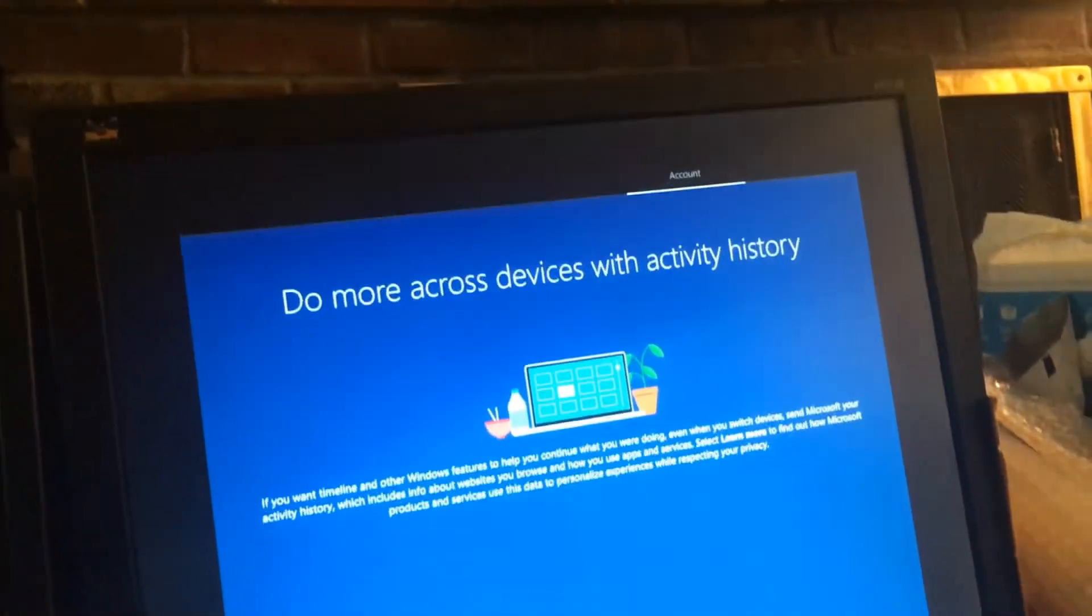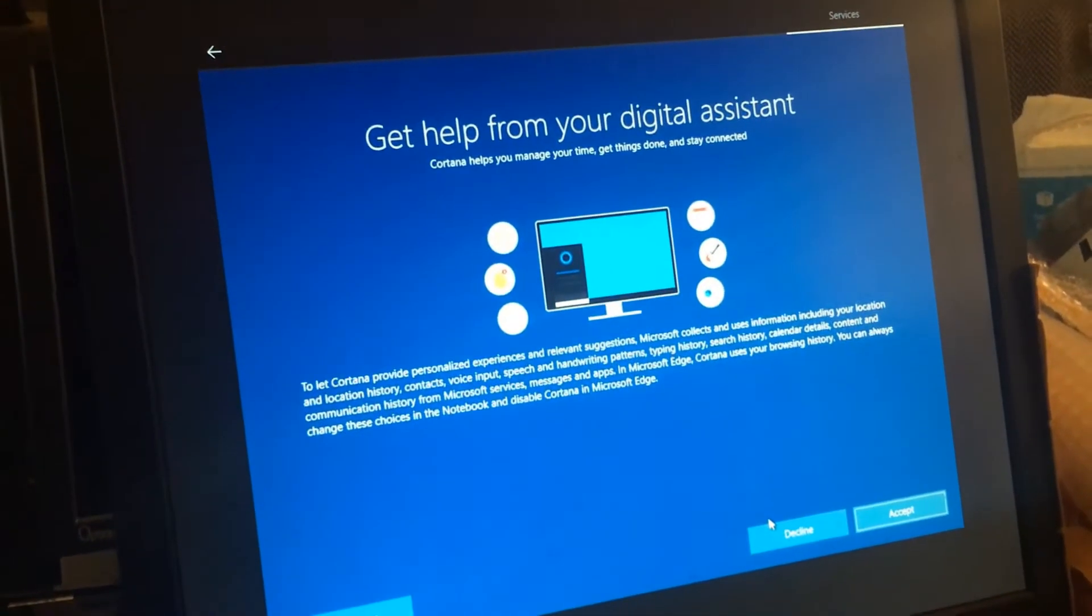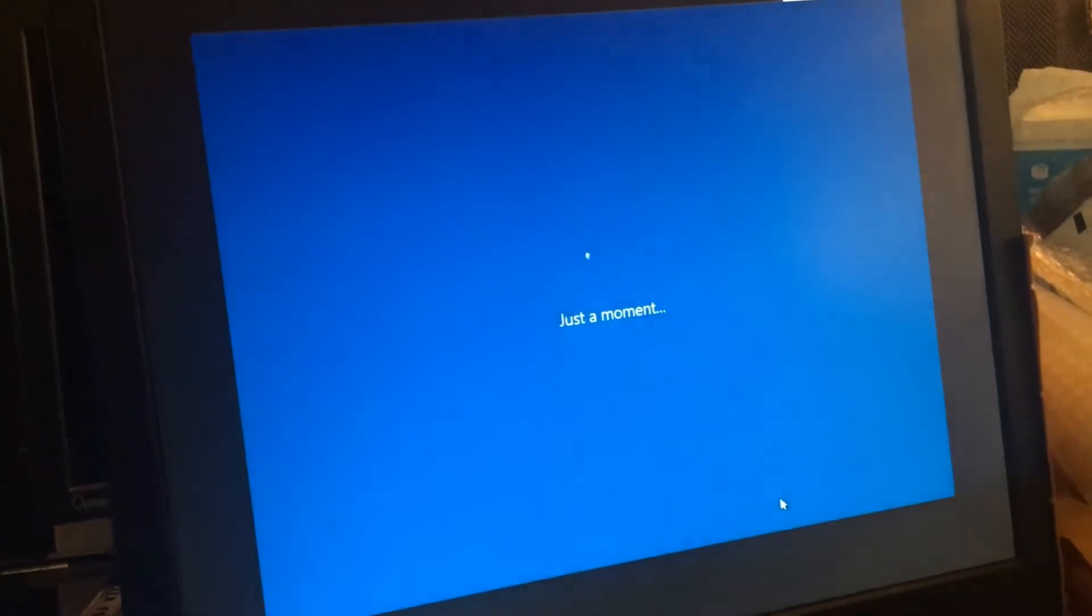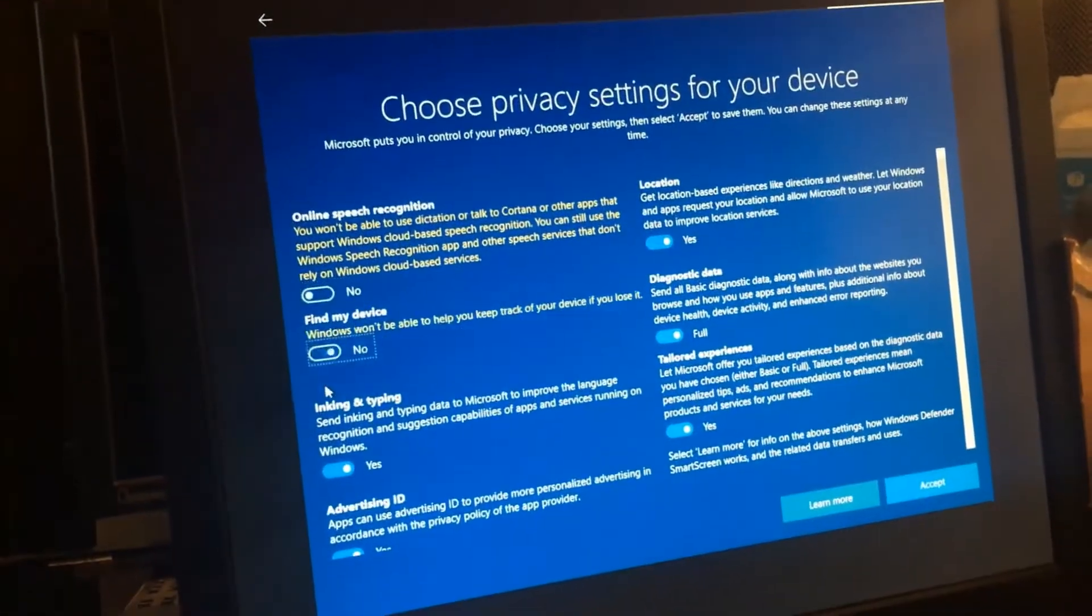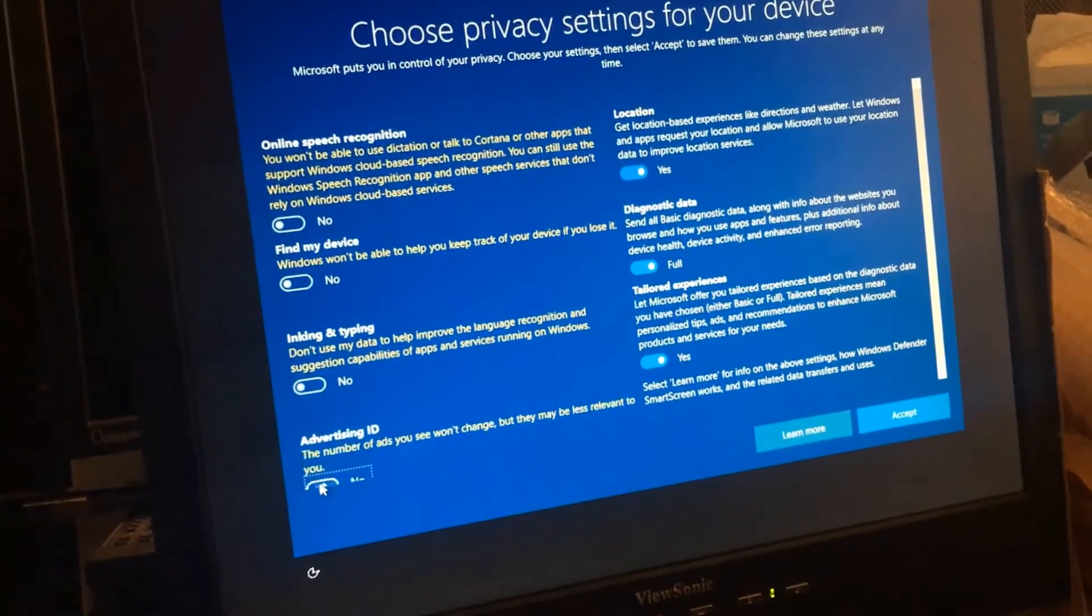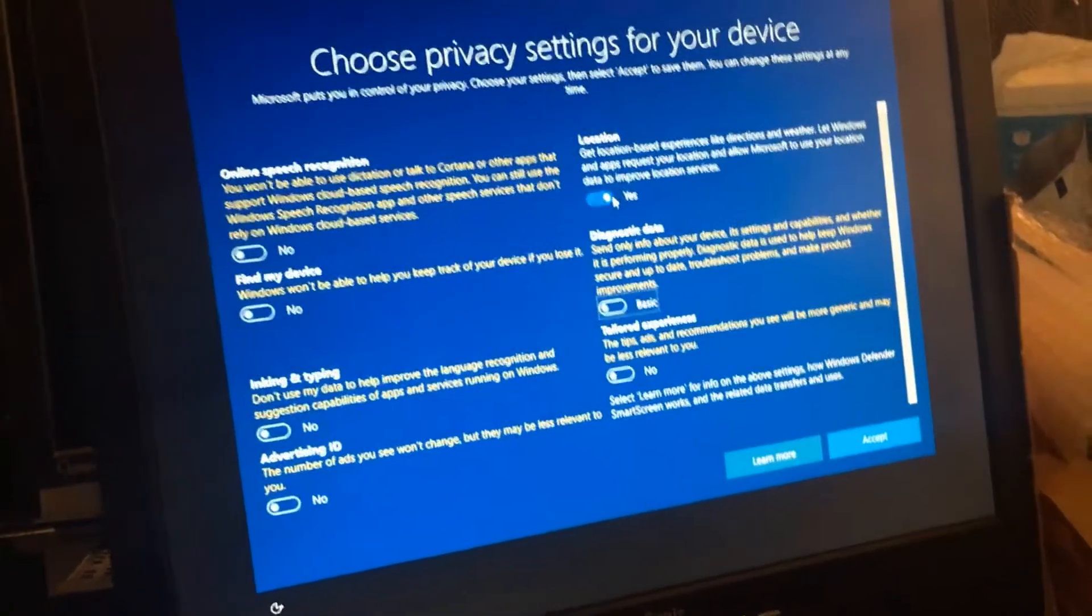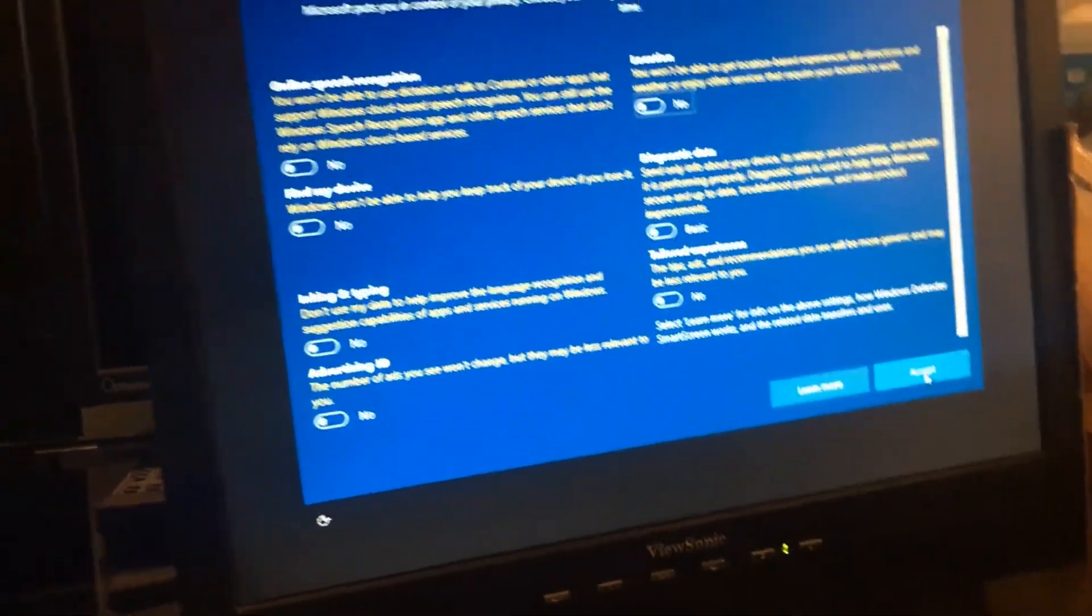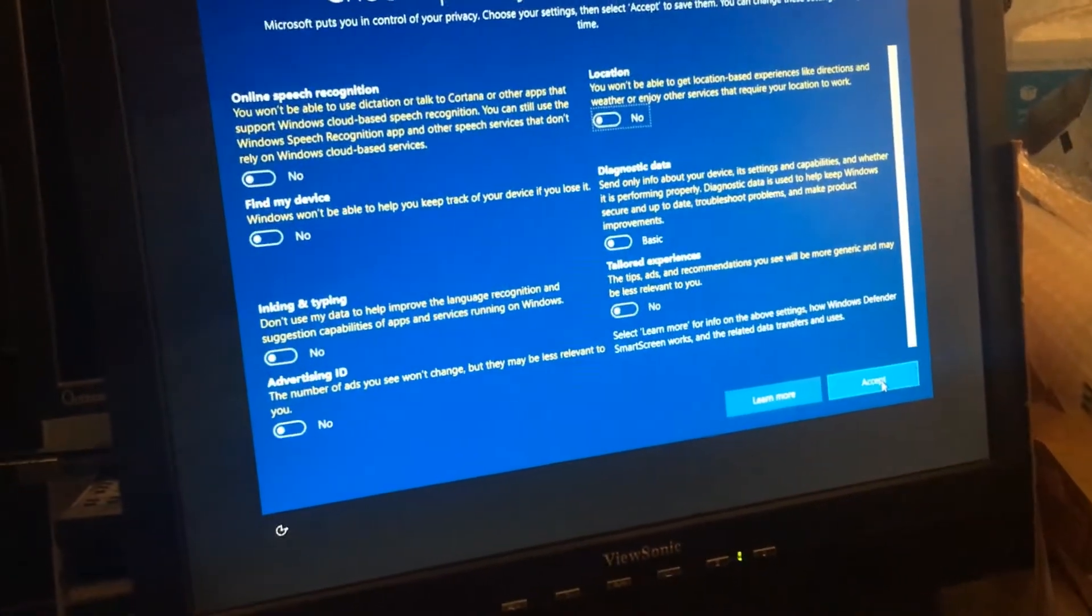Oh, no. Decline. All these get turned off, all of them. Don't even bother reading it. All off, off, off.